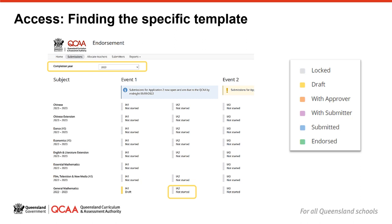Assessment templates are colour coded based on their stage of development and a key is provided to help you quickly recognise the stage of development. All assessment that has not been edited begins with the grey Not Started status. The status will update as you develop your assessment instrument and once each endorsement decision is published. An assessment instrument that is not endorsed at the close of application 1 reverts to Not Started to indicate that it requires revision. At intervention, the assessment instrument becomes locked. To open an assessment instrument template, click on the coloured bar for that assessment instrument.